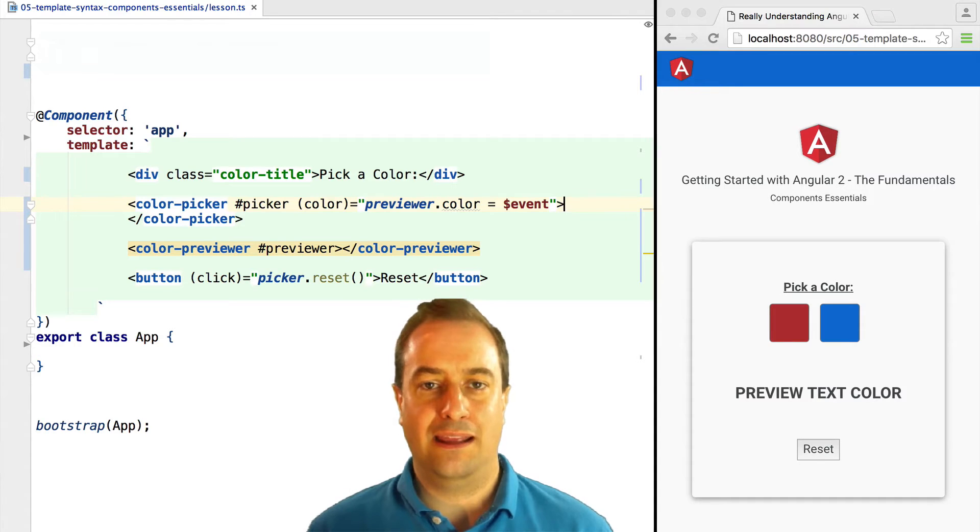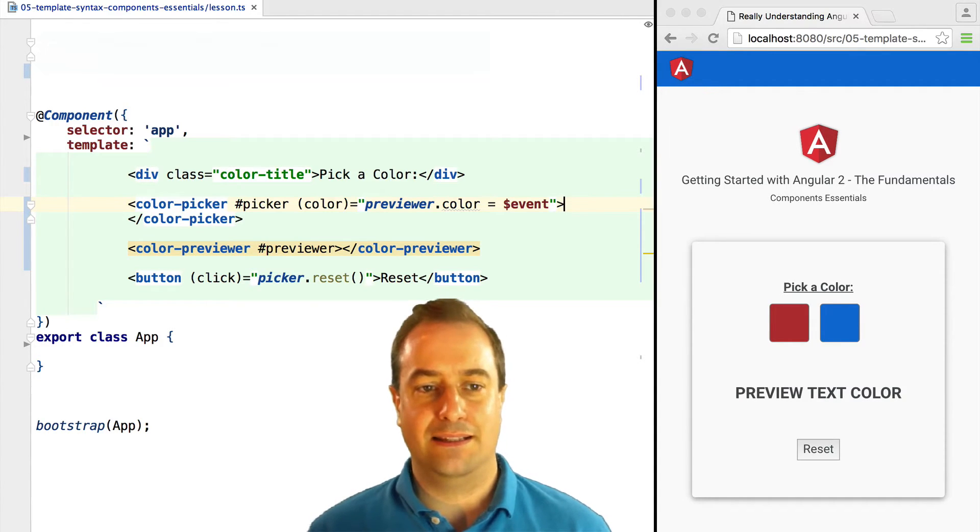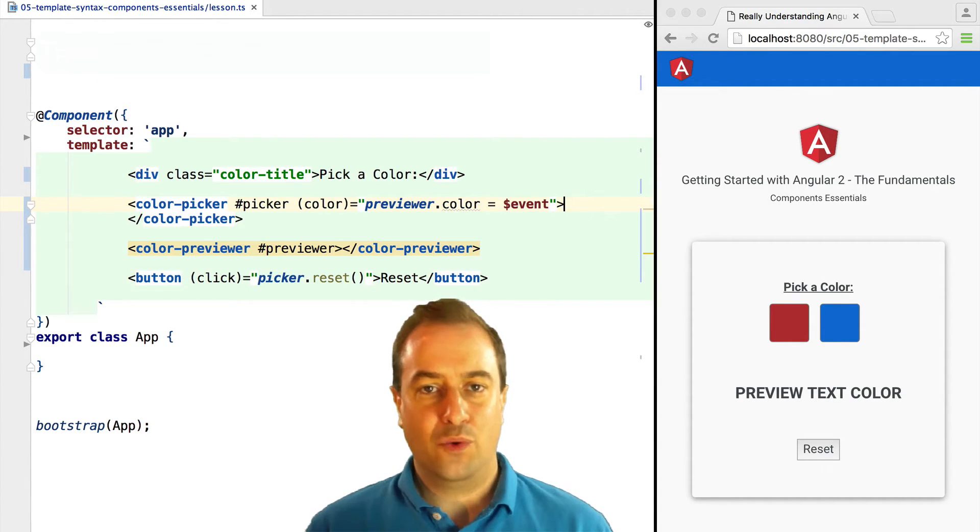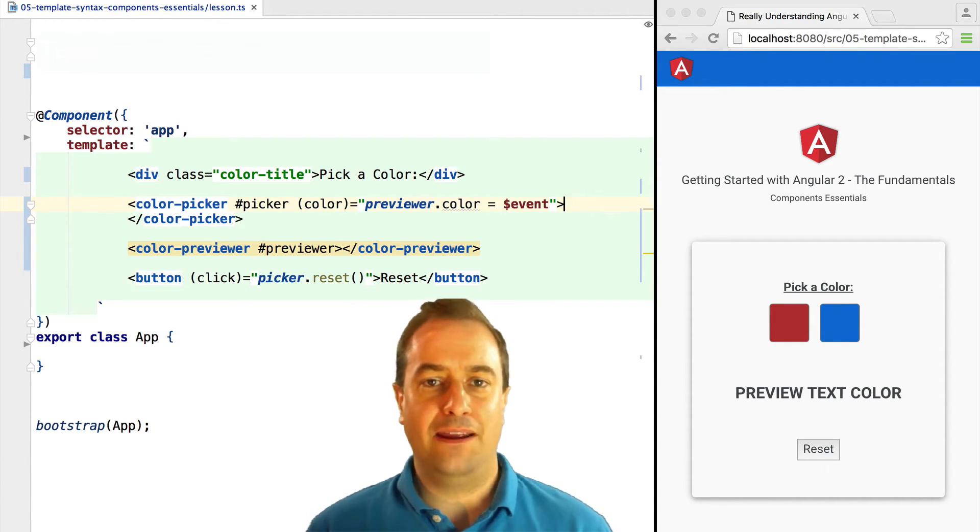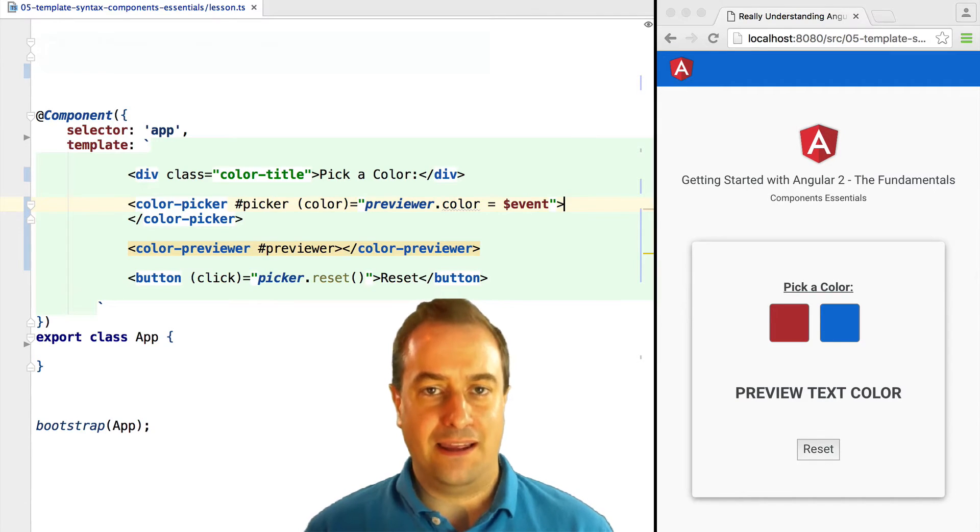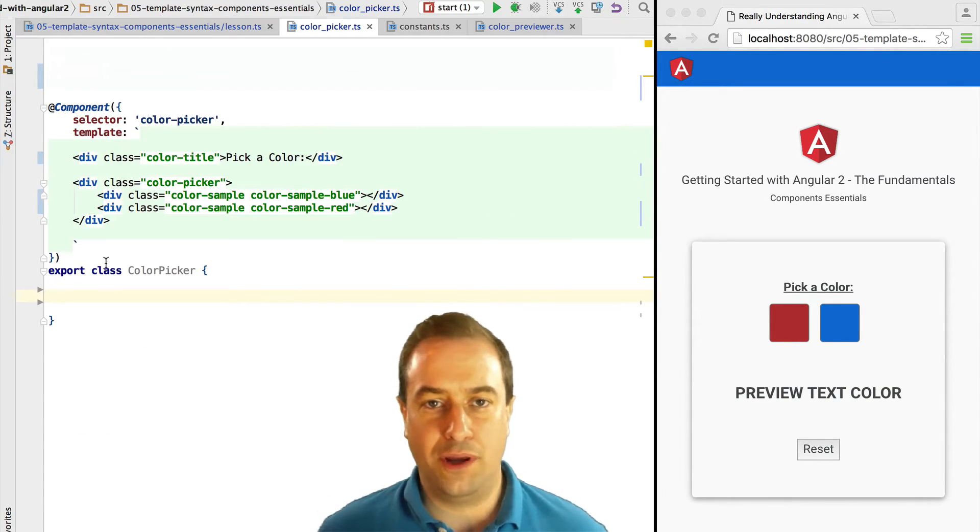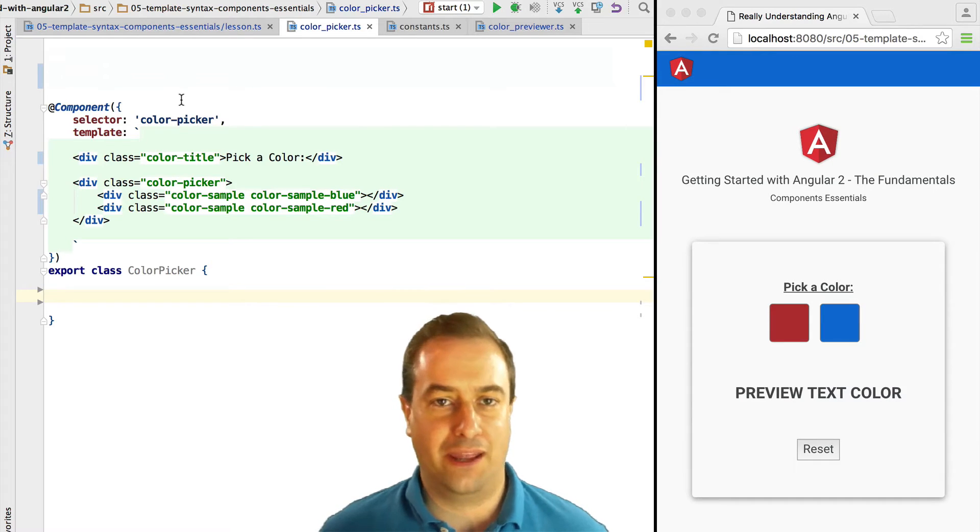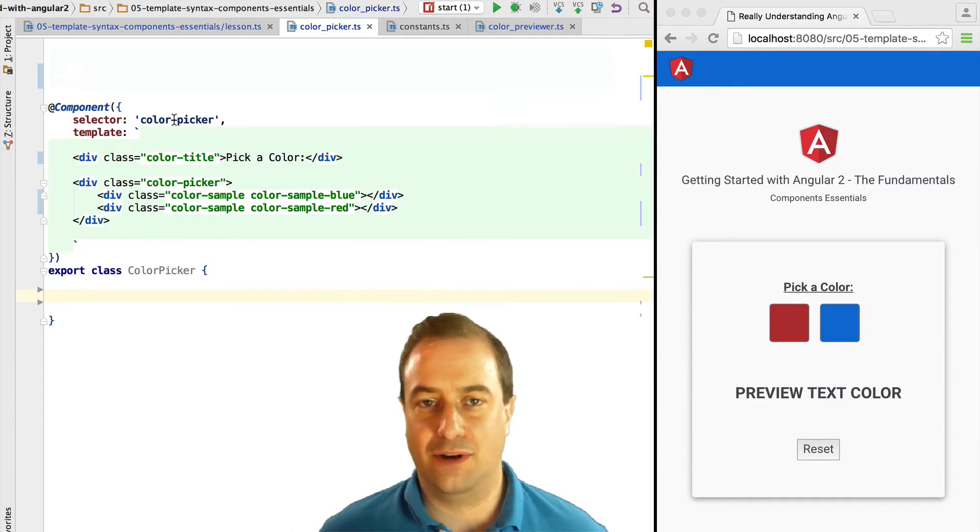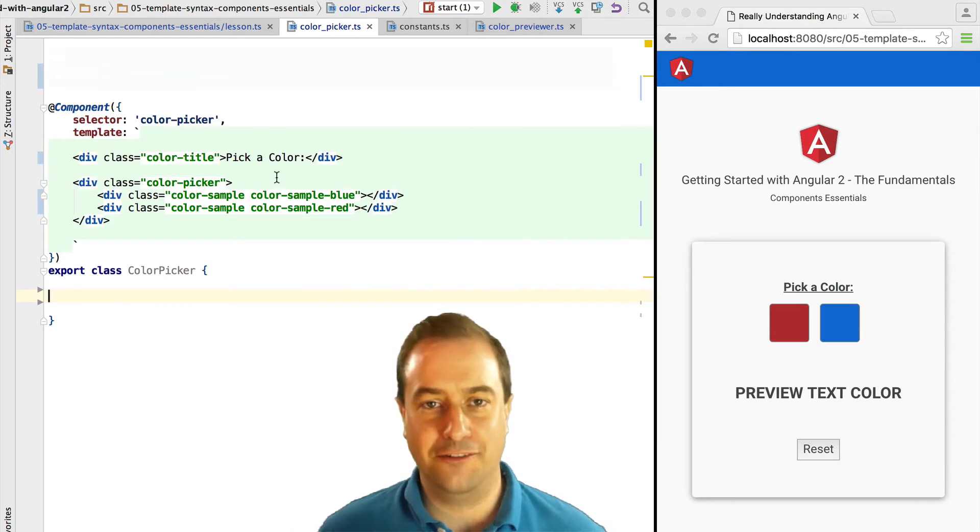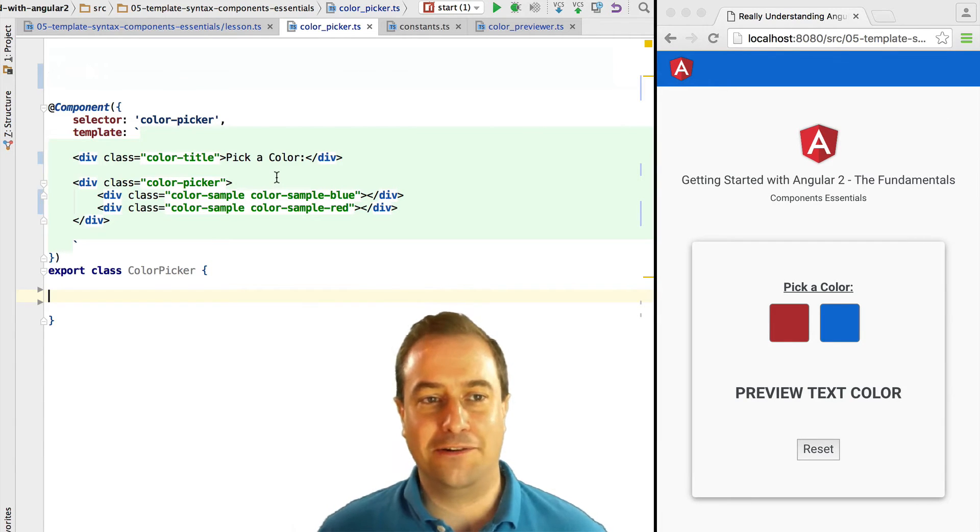This is just one way of many of making components interact using references. More ways of component interaction in future lessons. Right now, let's implement the color picker component.